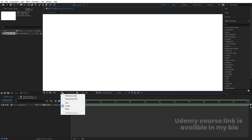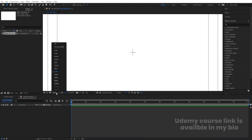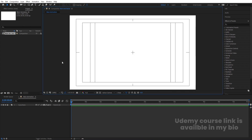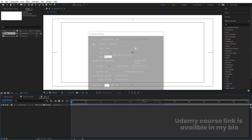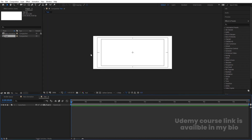Then go to the grid and guide option, hit on title selection and let's make this fit. Now I'm going to press Ctrl+N again to create another composition and I'm going to name it 'text', with width 200 and height 80, then hit OK.